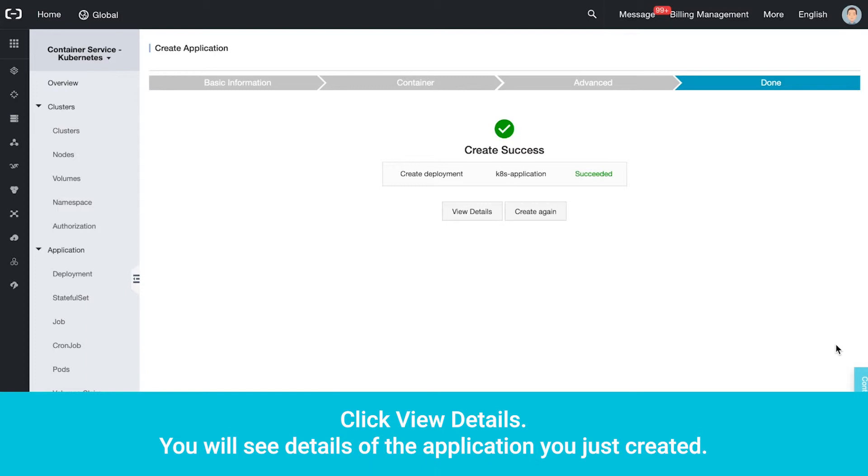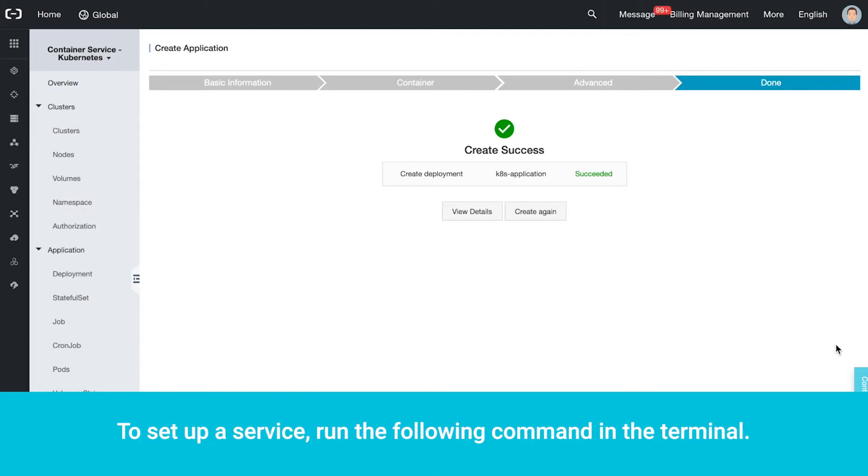You will see details of the application you just created. To set up a service, run the following command in the terminal.